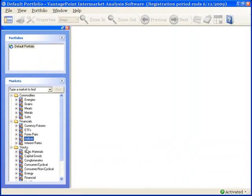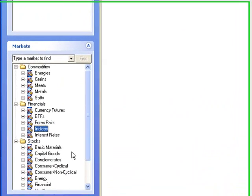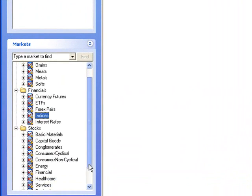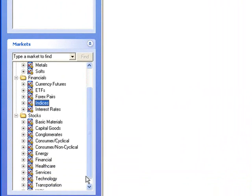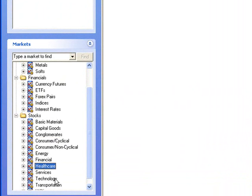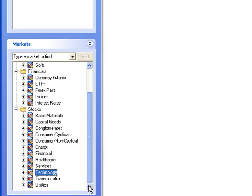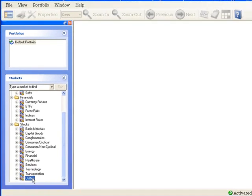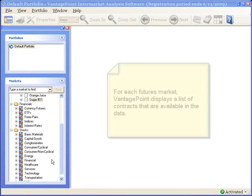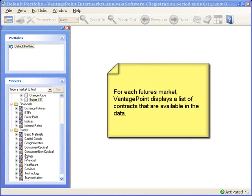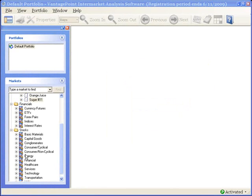And stocks contains all of the stock categories such as conglomerates, healthcare, technology, and utilities. And finally, the Markets Tree will display a list of contracts that are available in the data for each individual market.